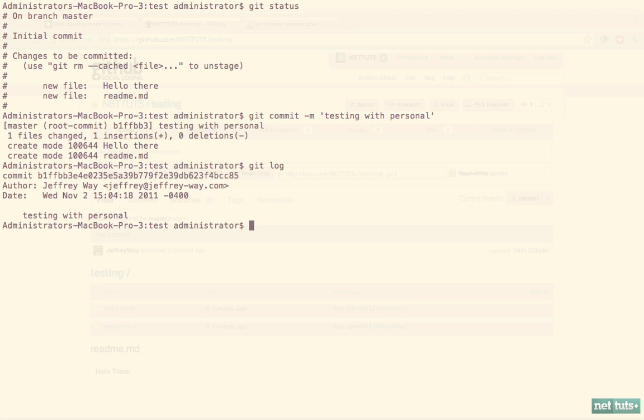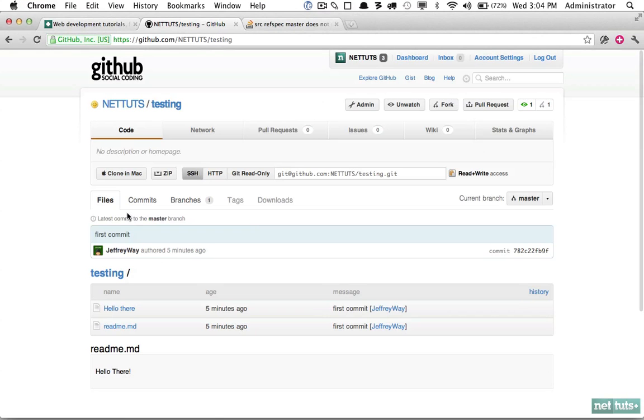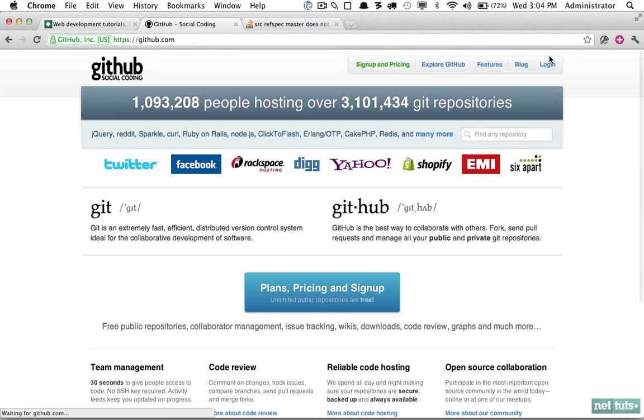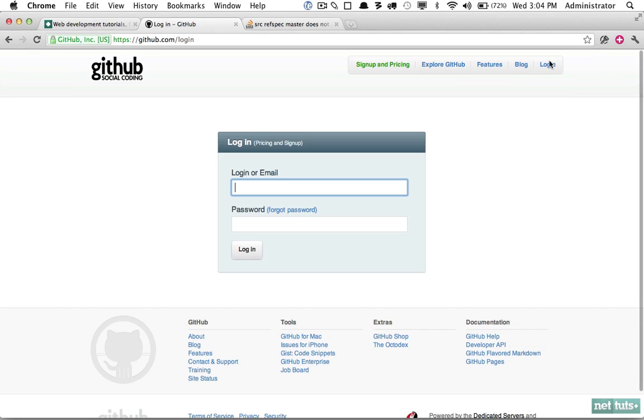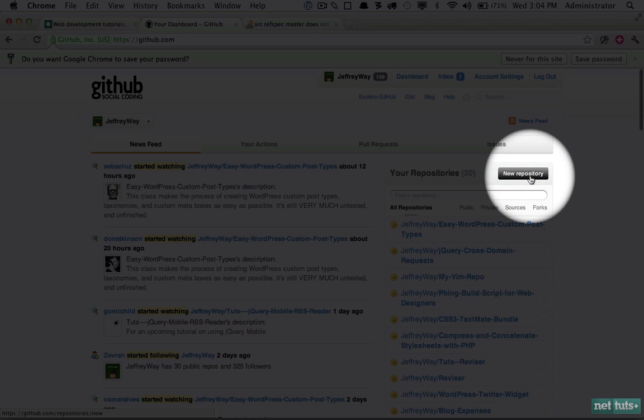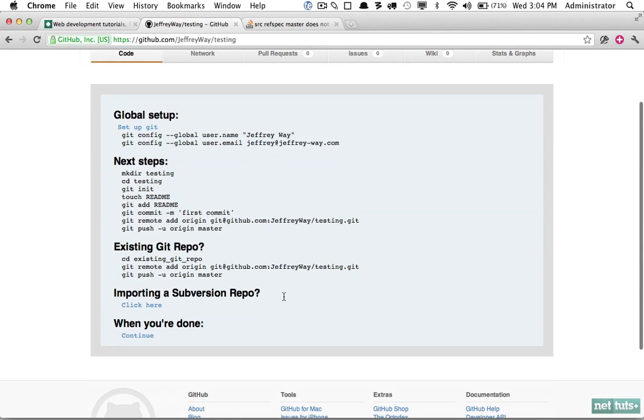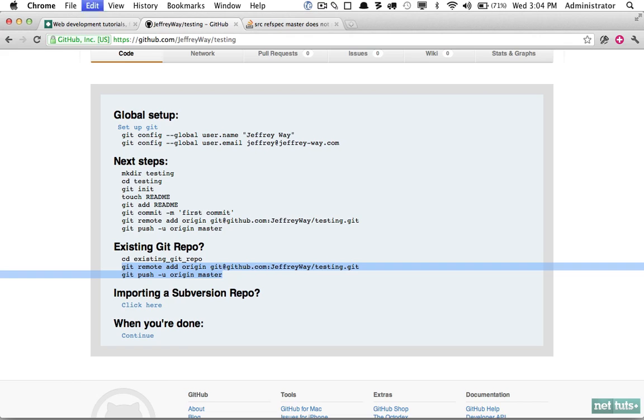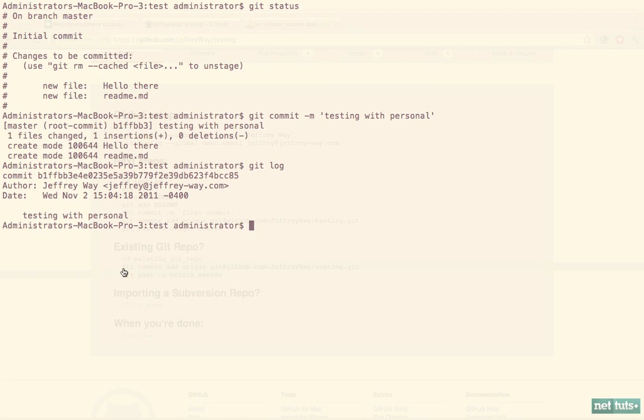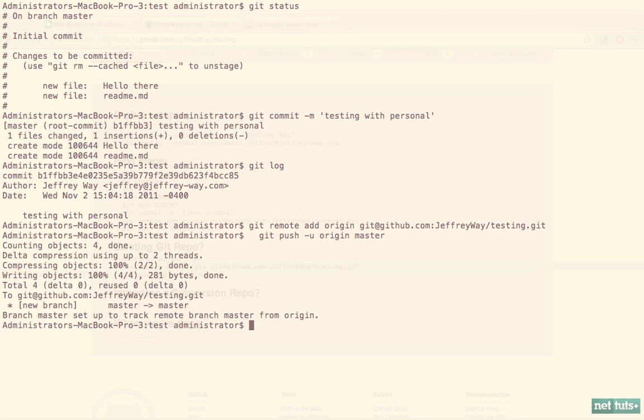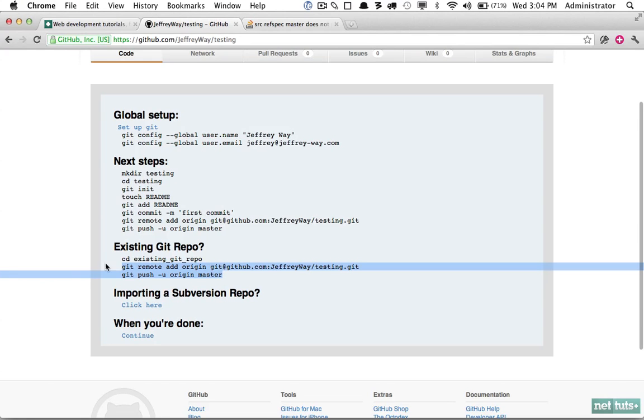Now I'm going to log out and log into my personal account and see if I can push to that as well. New repository, 'testing,' and because we are using our default credentials now, I can simply copy and paste these two lines of code. There we go, click continue, and it works.